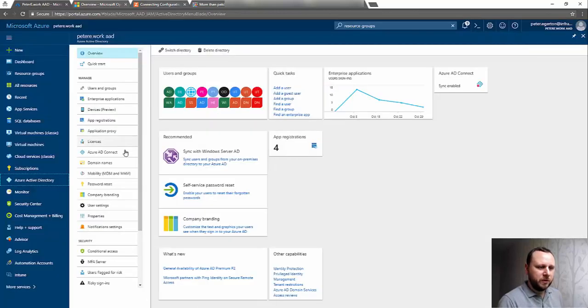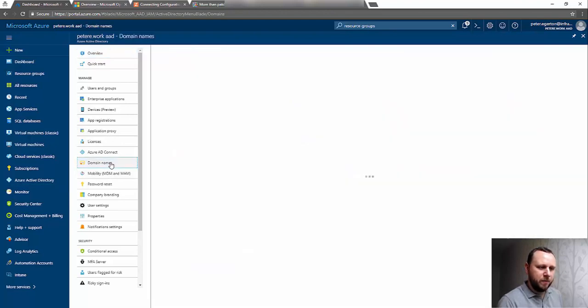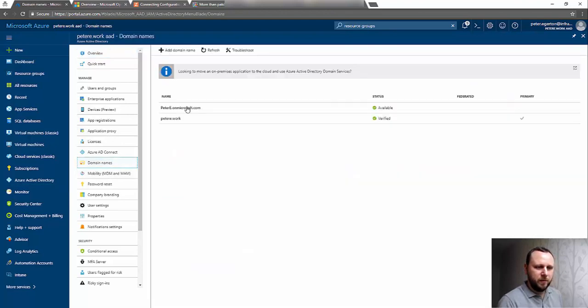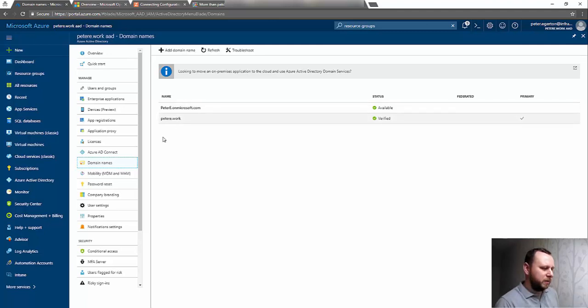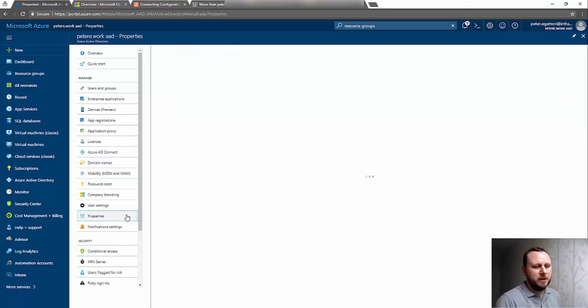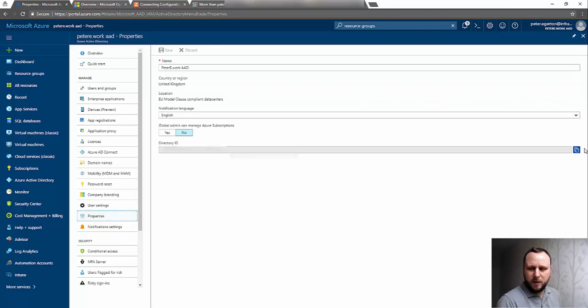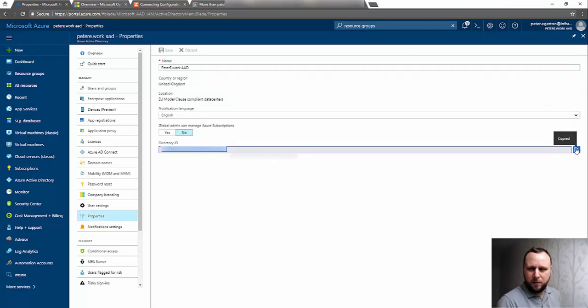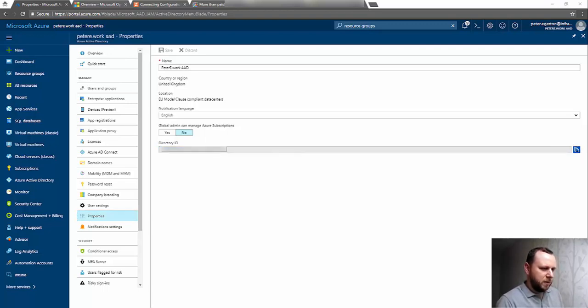I've got a little notepad to the side where I'm going to copy this information. The first thing we're going to need is our domain name. For me, my verified primary one is p2e.work, so I've got that noted down. I also need my directory ID, which is effectively in the properties of my Azure Active Directory—this unique ID down here.